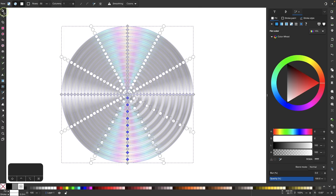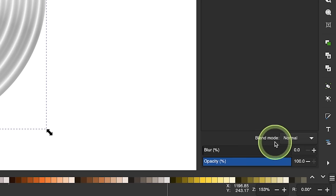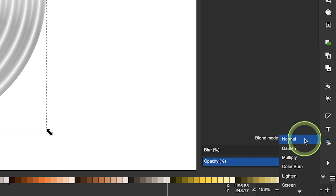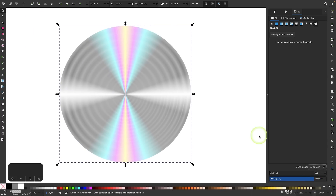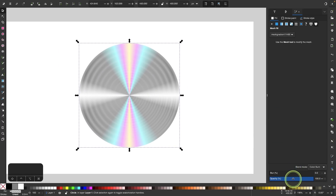I'll grab the selection tool and change the blend mode of this object. In the Fill and Stroke menu, where it says Blend Mode, I'll change this to Color Burn — and now we have that effect. I'll bring down the opacity a little bit so it's not too prominent.